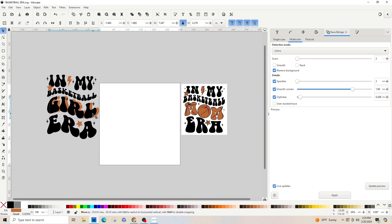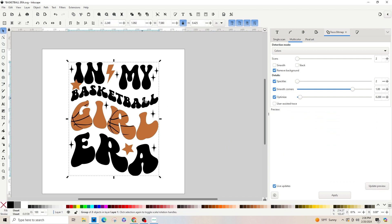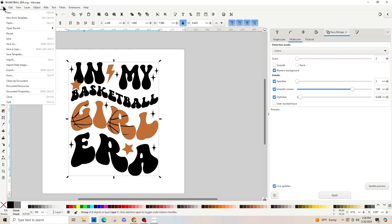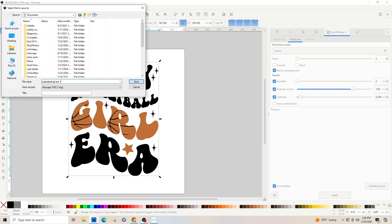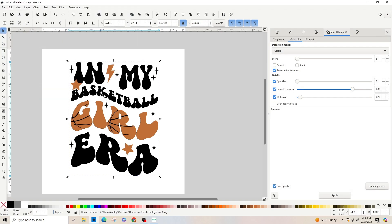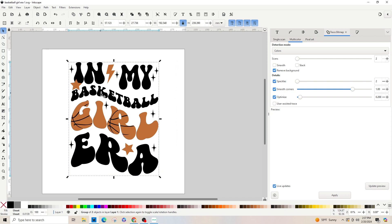Now take the 'girl' text and move it into position. If it goes behind another element, hit Page Up on the keyboard to bring it forward. Let's save — go to File > Save As, name it 'basketball girl era', and save it as a plain SVG. That's it! If you guys have any questions, or have an image you'd like me to do or demonstrate, please let me know in the comments below. Have a great day and happy creating!